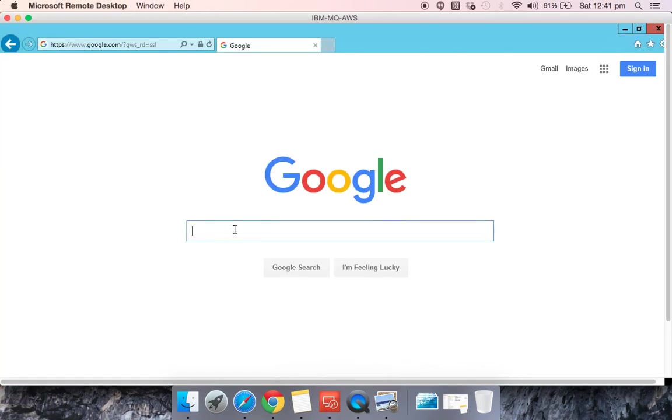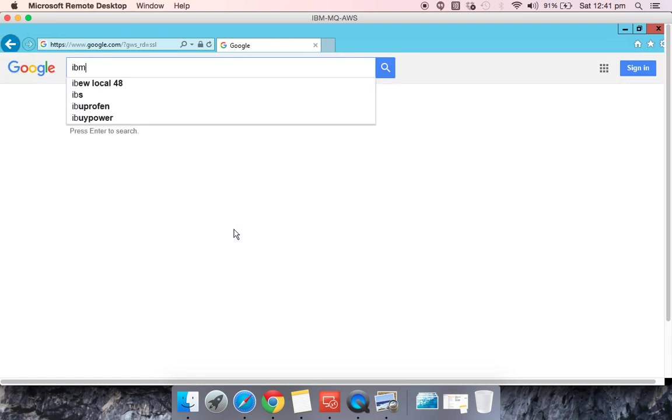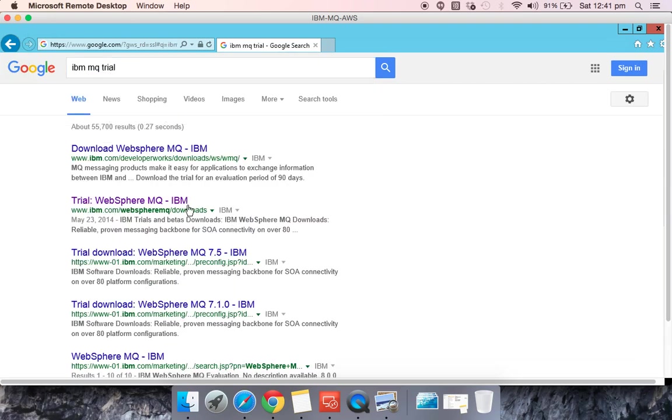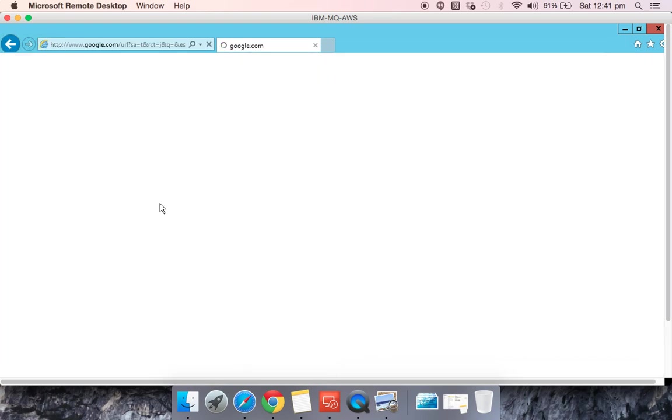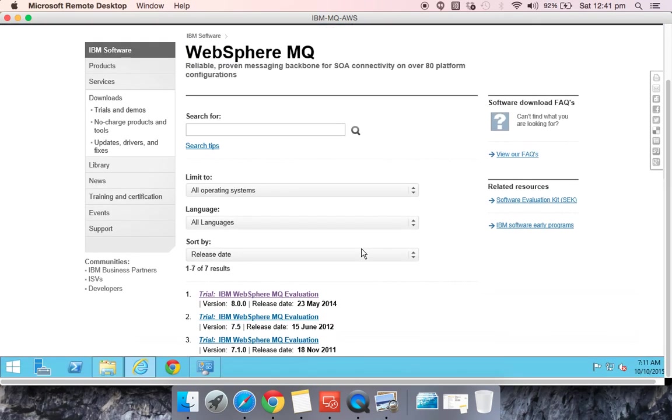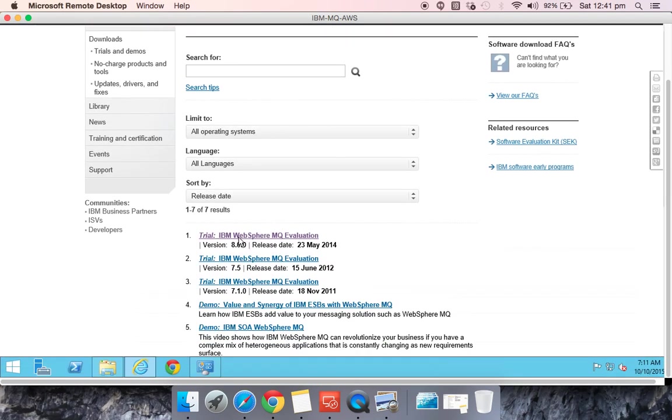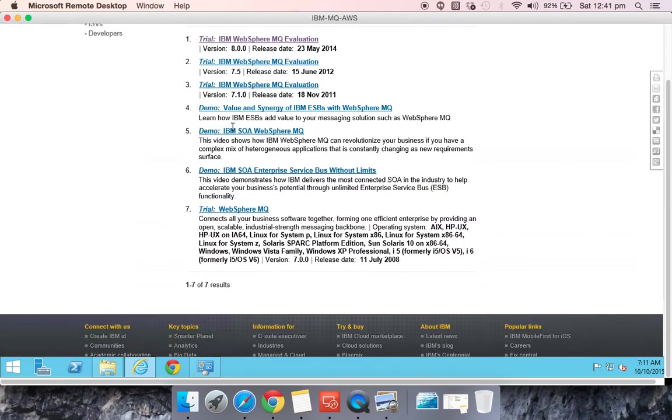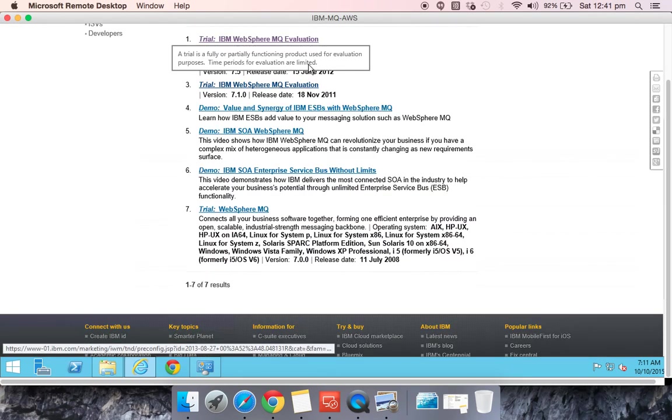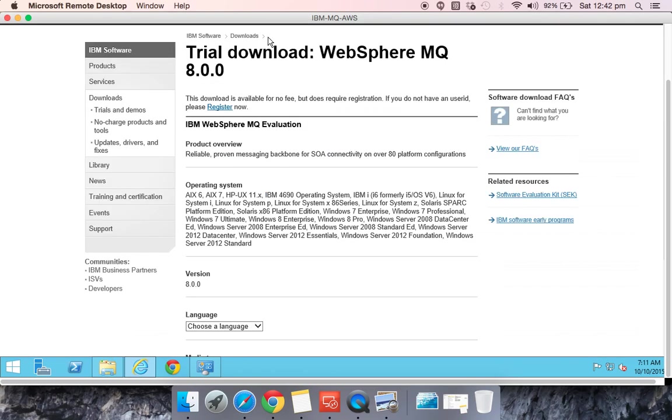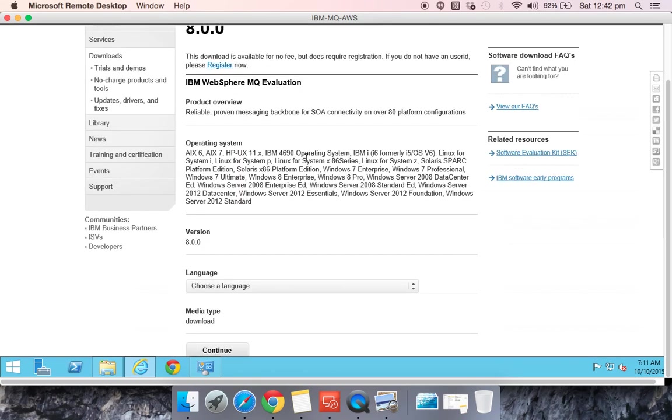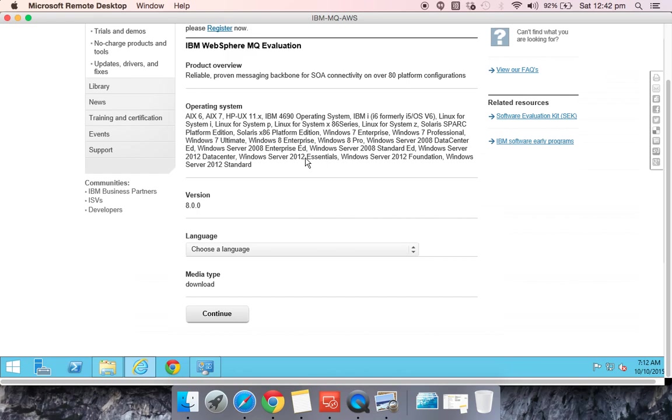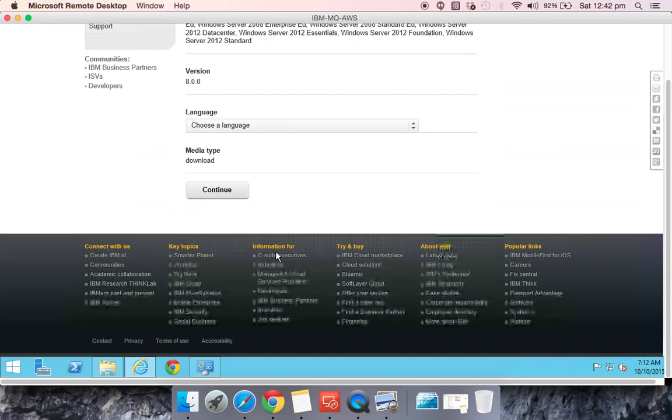To get the binary file, it is very simple. You have to just Google for IBM MQ trial and you can go to this link. For our tutorials, we'll be using the latest version, version 8. Here you have options—you can either download 7.1, 7.5, or 8—so we'll be downloading 8. You have to choose your language, so I'll choose English and continue.